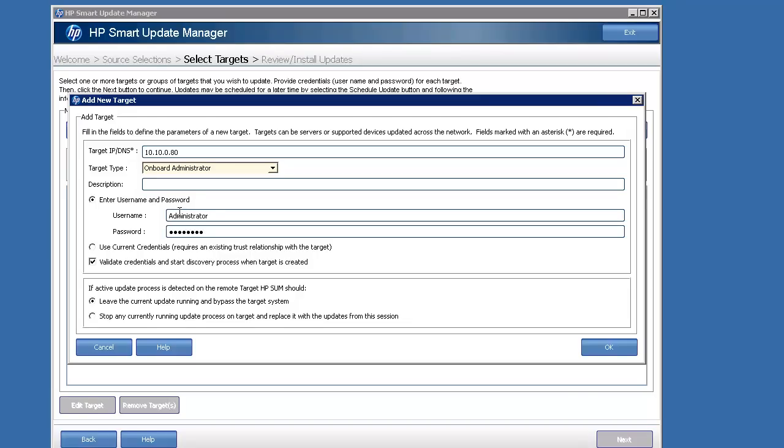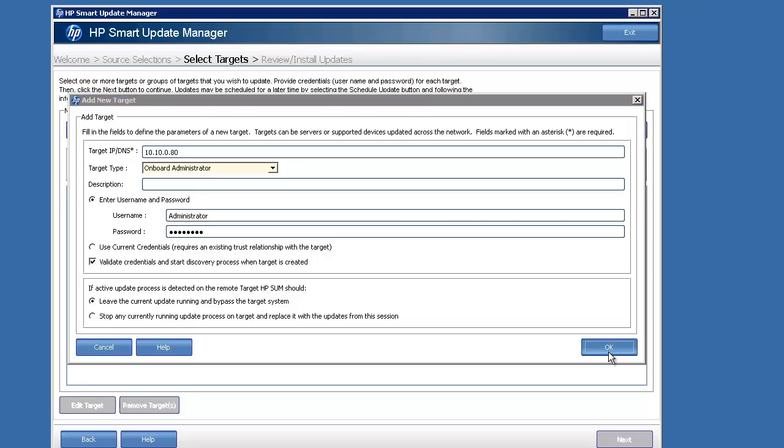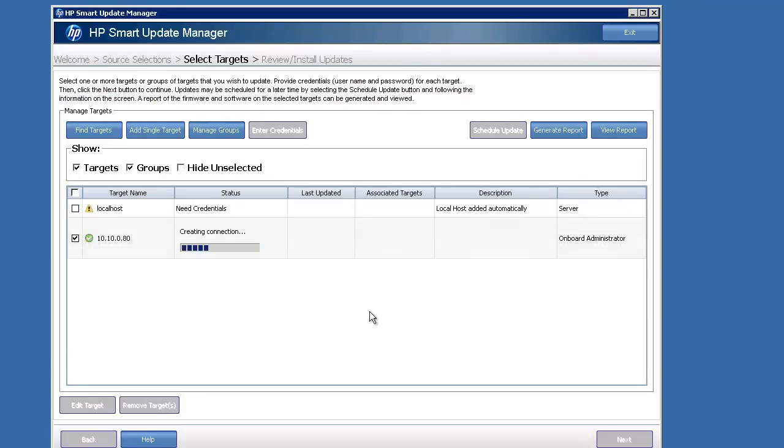So here I've got the credentials put in, and I can click OK. It's going to create that connection, first create the connection to the OA, and then it's going to do a discovery session.